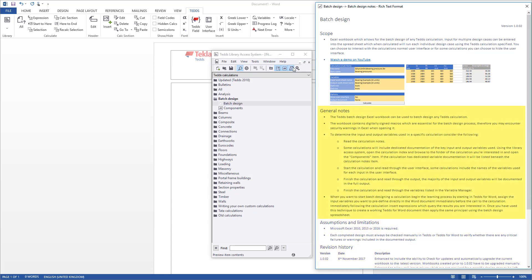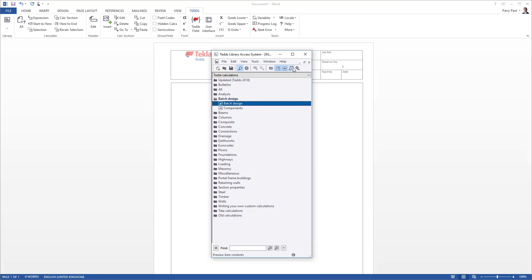The general notes section provides some useful guidance on how to query the TEDDS calculation and obtain the information you are required to set up and use the batch design worksheet.